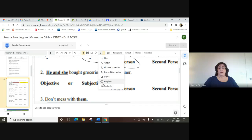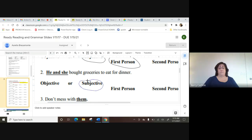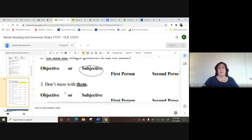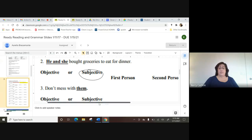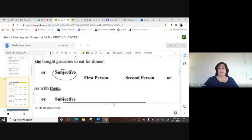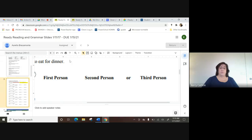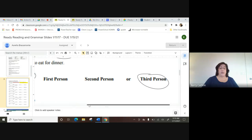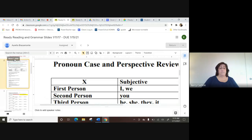If the pronoun comes before the verb and is doing the action, it's a subjective pronoun. Notice how there are two: 'he' and 'she.' If you look at the chart, 'he' and 'she' are third person. Third person means someone else is doing the action — I'm looking at it and telling the story. All you have to do is circle 'third person.' I know that's right because I looked it up on the chart.